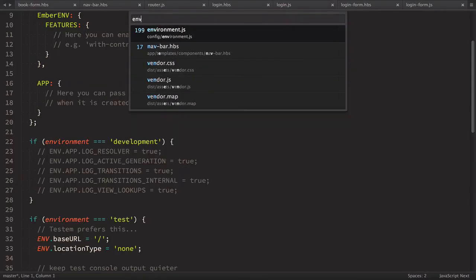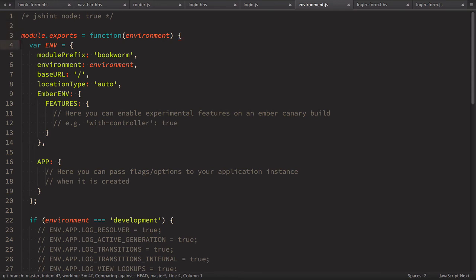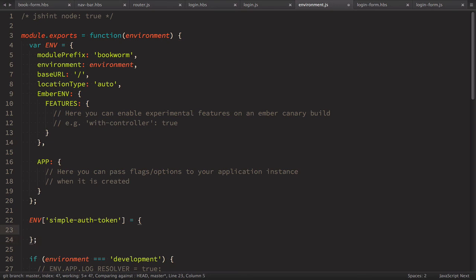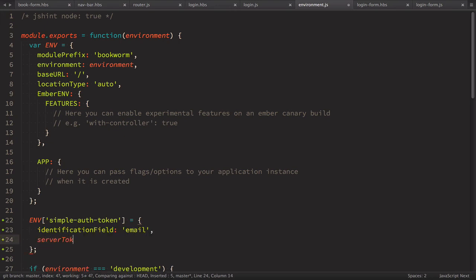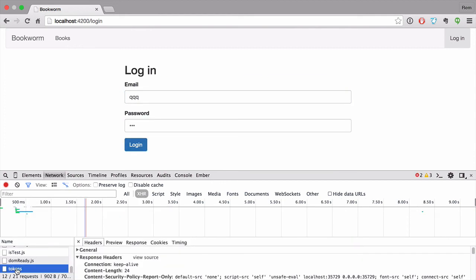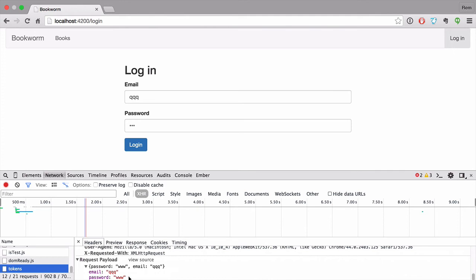To configure this, we go to environment.js and add ENV['simple-auth-token'] with two settings: identificationField set to 'email', and serverTokenEndpoint set to '/api/tokens'. Now if we restart the server and try again in the browser, we'll see the request goes to /api/tokens and the payload has email and password.